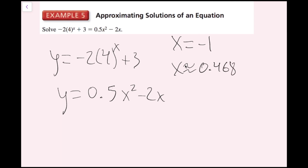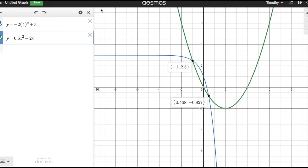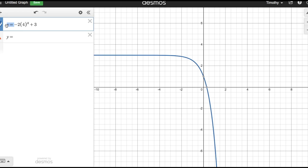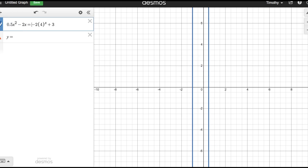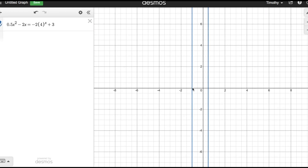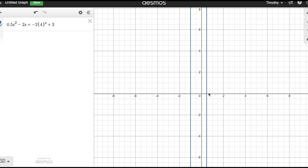So my two solutions are x equals negative 1 and x is approximately 0.468. Since there is no y in our initial equation, we only need the x values. You can also enter the equation directly into Desmos without setting y equal to both sides, and it will show the same two solutions. But I always recommend actually graphing the functions and seeing where they intersect to find your solutions.